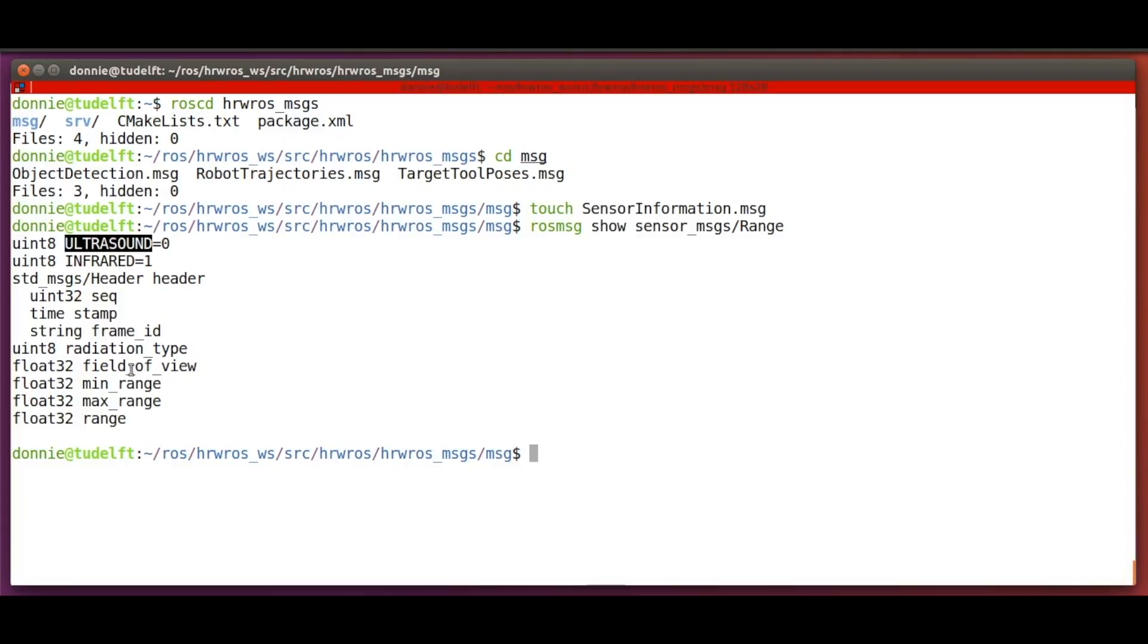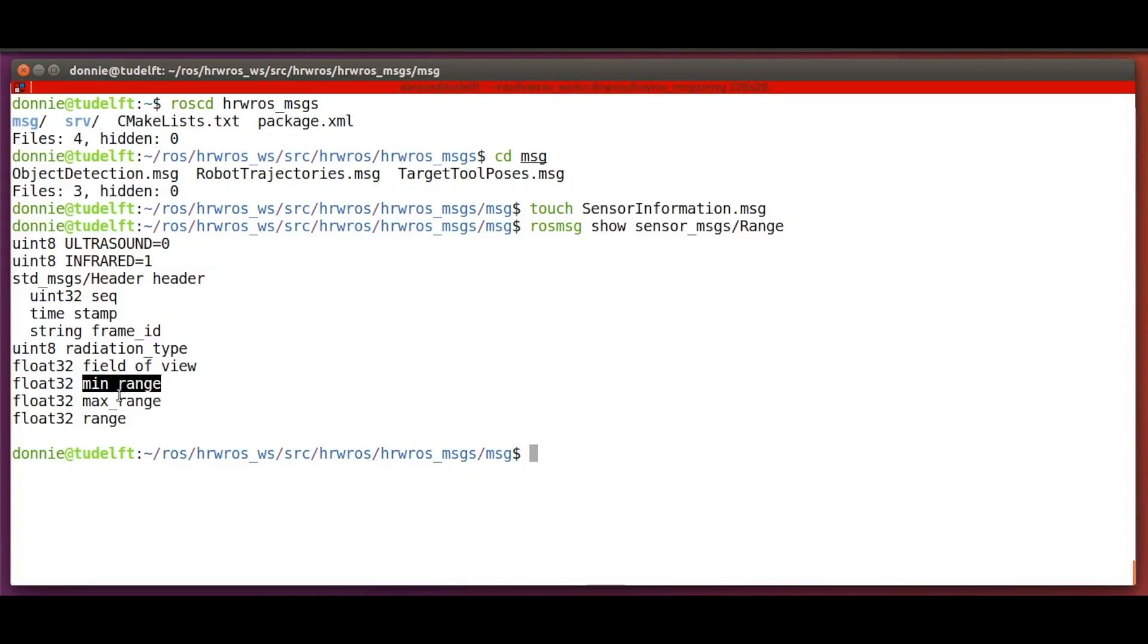And since we have an ultrasound sensor in our case, we will use the corresponding value. Then we have a placeholder for the field of view of the sensor, then the min and max range, and the actual distance value itself.